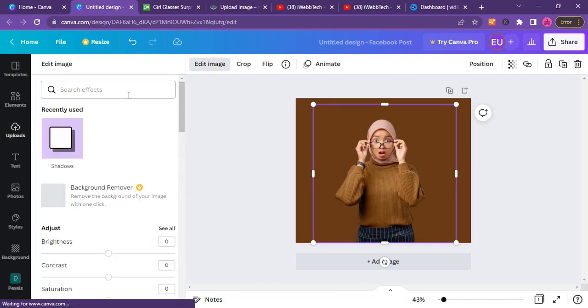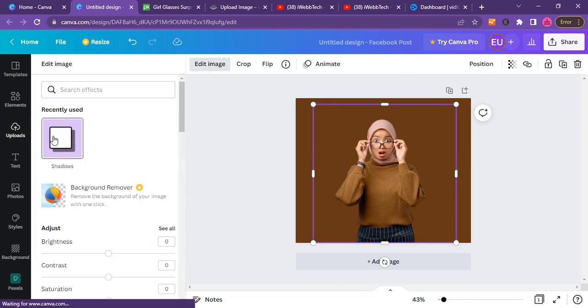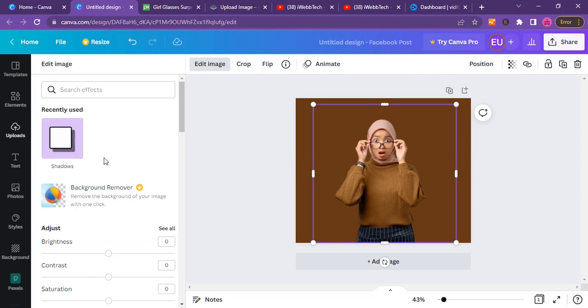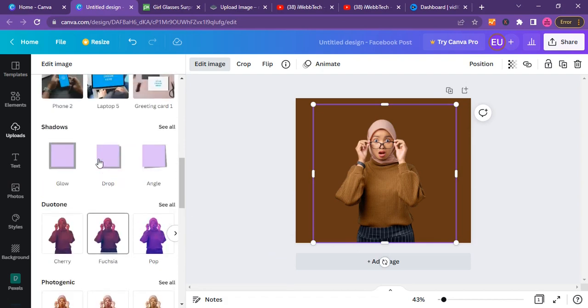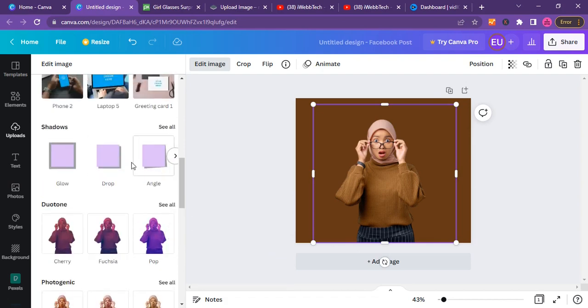After that, click on shadow. If you did not see shadow here, shadow is here on my own because I have recently used it, so you can just scroll down and you see shadow right here. Just click on shadow here and click on glow.